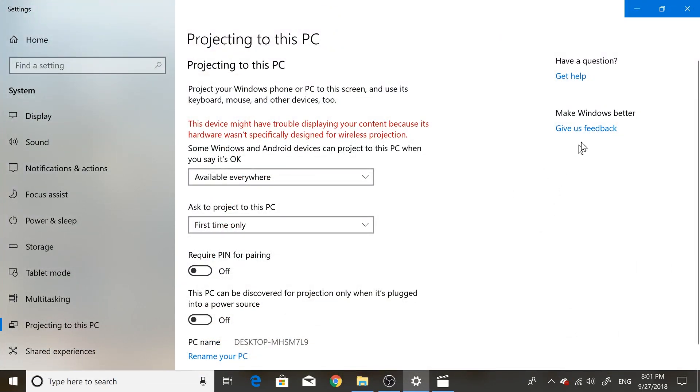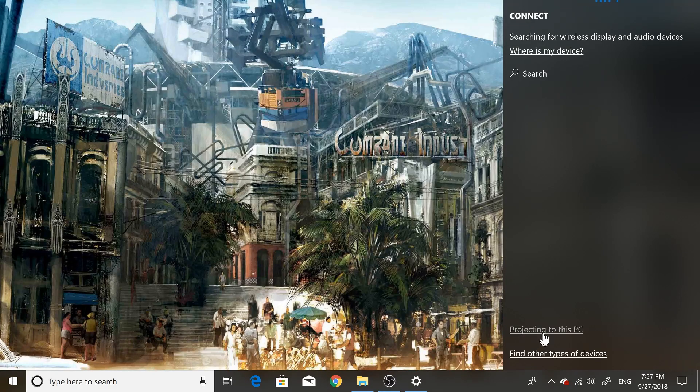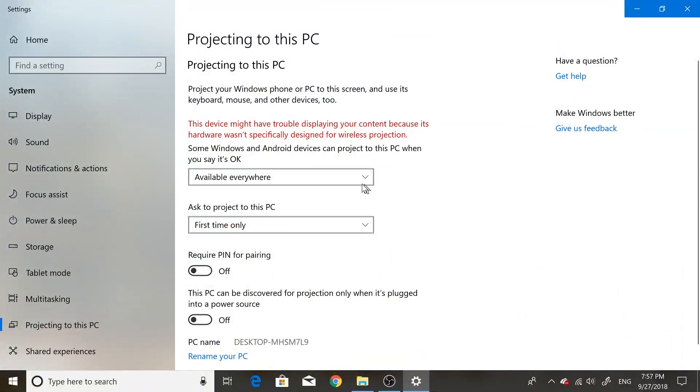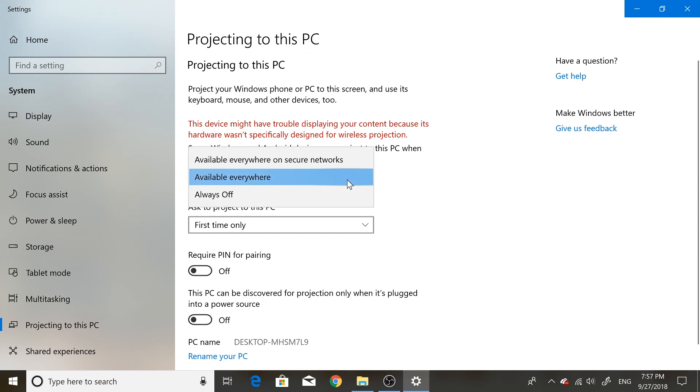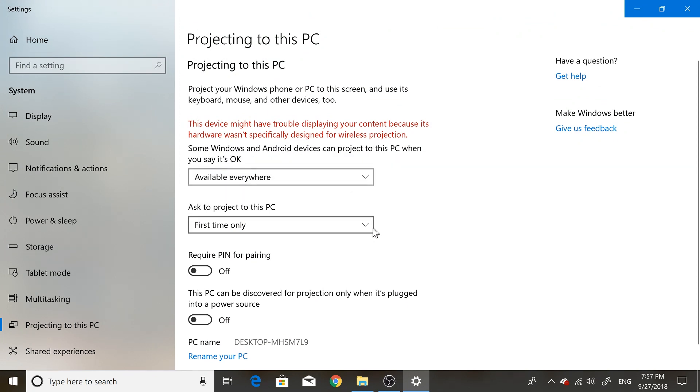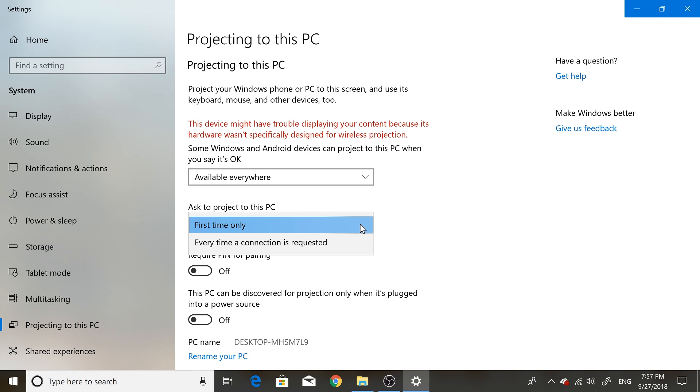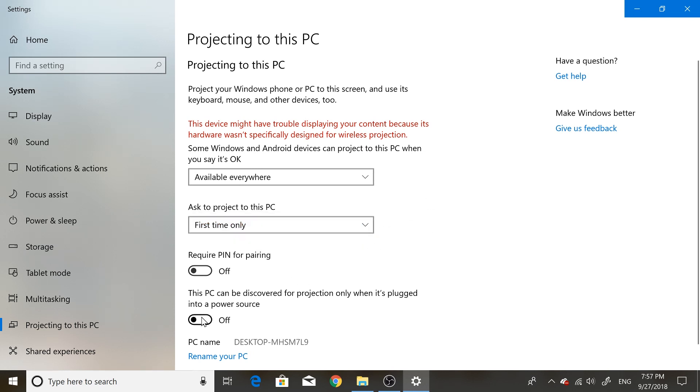Here I recommend just saying 'Available everywhere' and 'Ask to project to this PC first time' just so you don't keep getting a notification whenever you do it. This is important: if you have this on, you'll only be able to use your laptop as a monitor when it's charging. Whether you care about that or not, you can just leave it off and you'll be able to do it whenever.